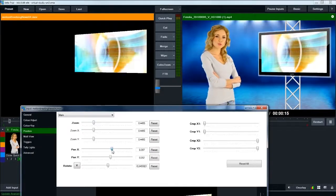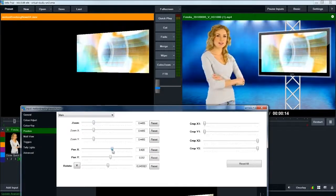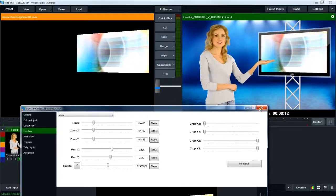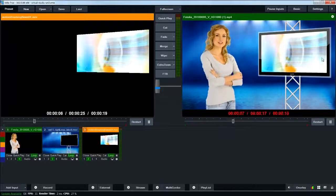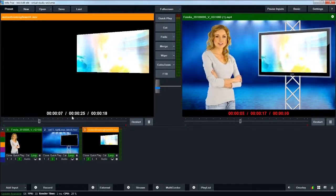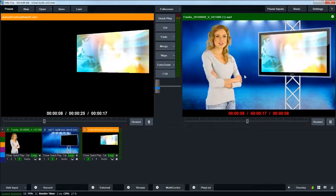And so now you've got all three layers in place. We have our talent on the top layer, our virtual studio in the middle layer, and then our motion graphic in the background.